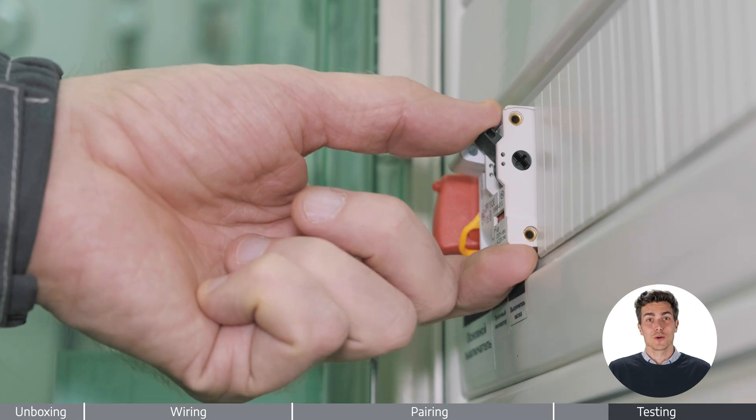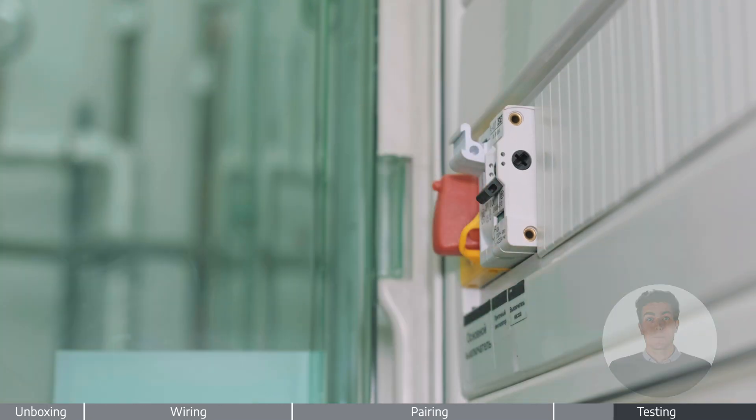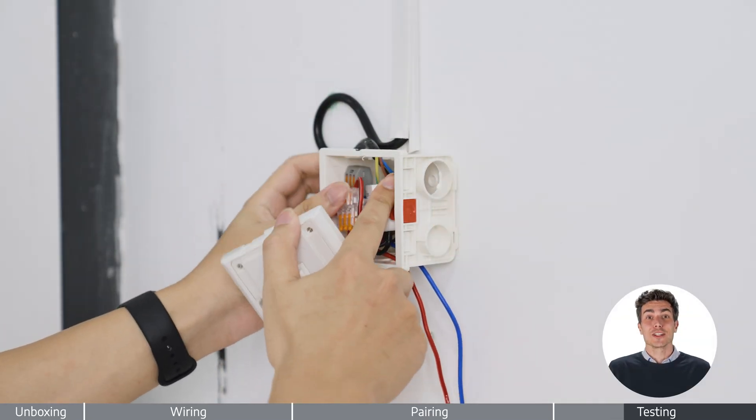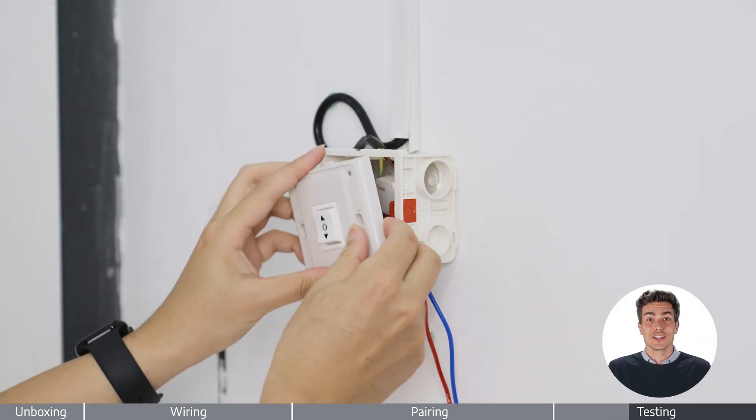Once confirmed, power off again. Place the unit into the wall box and secure it.